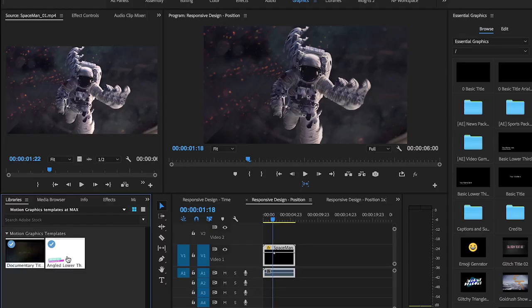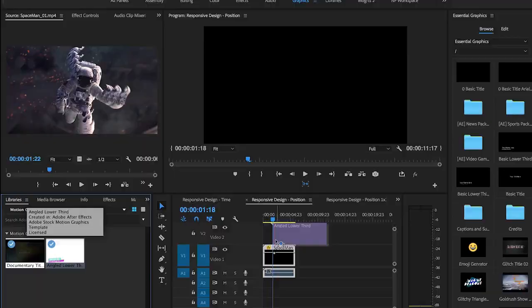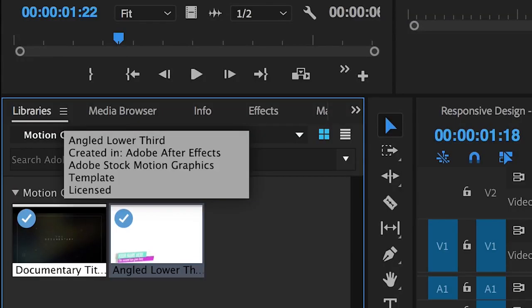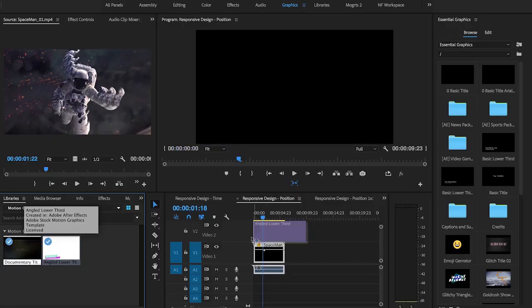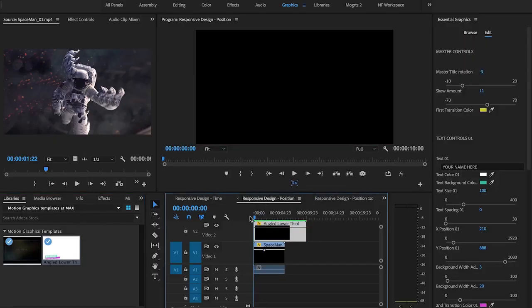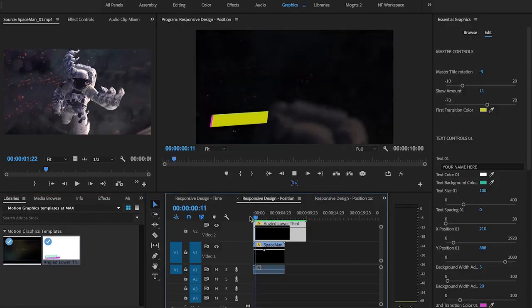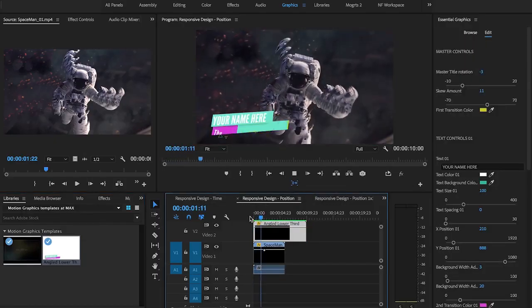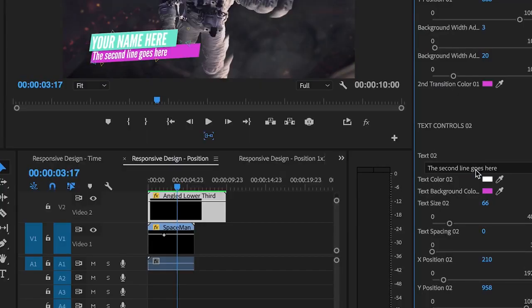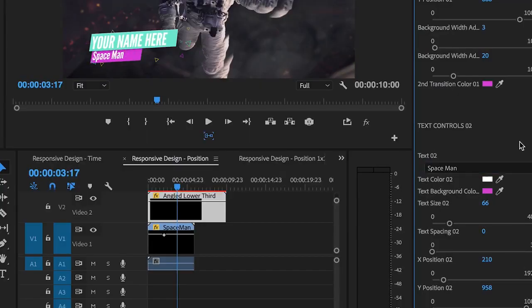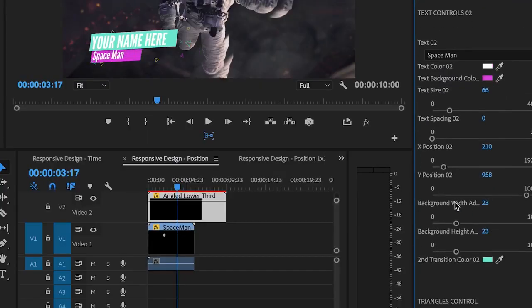Editors working with motion graphics templates that were created in After Effects no longer have to have After Effects installed in order to use them and edit their properties in Premiere Pro. Most motion graphics templates created in After Effects will be supported natively in Premiere Pro, which means faster performance even when working with complex designs.